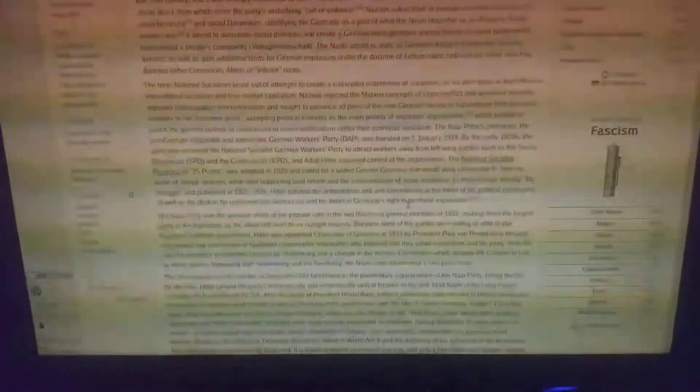In Mein Kampf, literally My Struggle, published between 1925 and 1926, Adolf Hitler outlined the anti-Semitism and anti-communism at the heart of his political philosophy, as well as his disdain for representative democracy and his belief in Germany's right to territorial expansion.